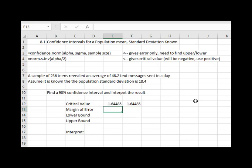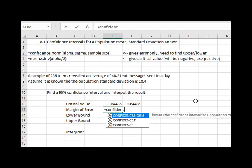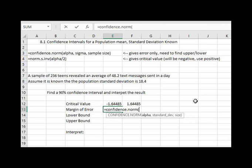To calculate the margin of error, how far off our estimated average of 48.2 text messages might be, we're going to do equals confidence.norm, open a parentheses, alpha which is 0.10, that's that 10% outside the confidence interval, comma the standard deviation of the population is 18.4, comma the sample is 236 teens.